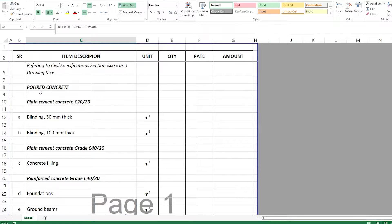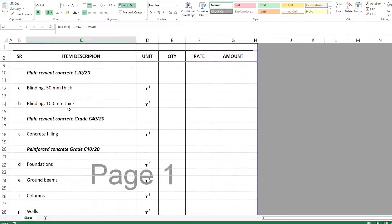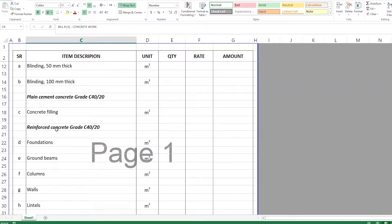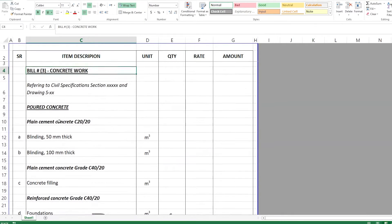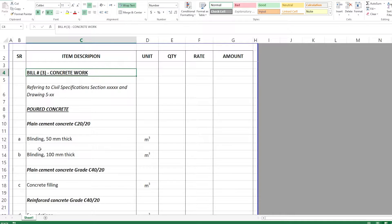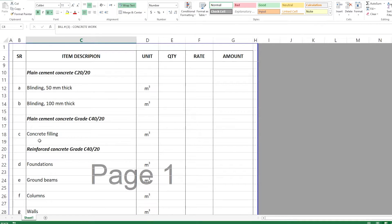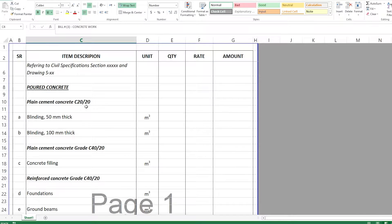The first subsection is poured concrete. Under poured concrete we can have items like PCC — plain cement concrete — and reinforced concrete elements. Under the PCC we can have items like blinding that comes under foundations in the substructure, and also concrete filling such as foam concrete or lightweight concrete filling.